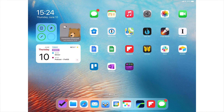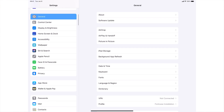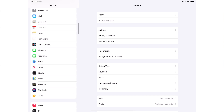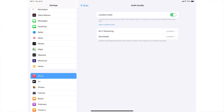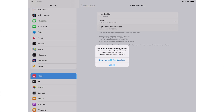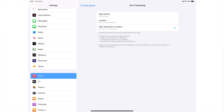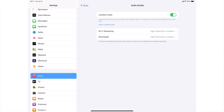To turn on High-Res Lossless on your iPhone or iPad, tap Settings. Then scroll down until you find Music — your list might be kind of long, so it might take a few swipes. Once you tap Music, find Audio Quality and tap that. Now tap the toggle to turn on Lossless Audio. You'll see some more settings. Tap Wi-Fi Streaming, then tap High Resolution Lossless. Tap Continue on High-Res Lossless — this is the warning that you need to use a DAC. Now tap Audio Quality, tap Downloads, tap High Resolution Lossless, and you're set.